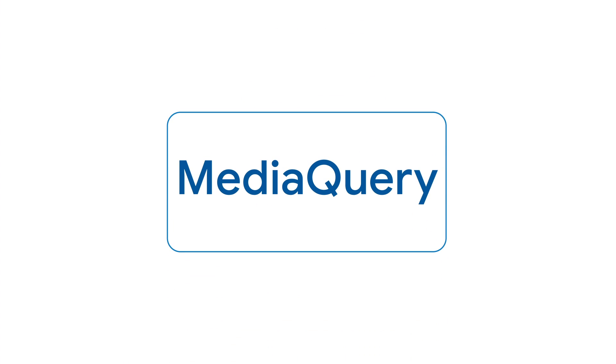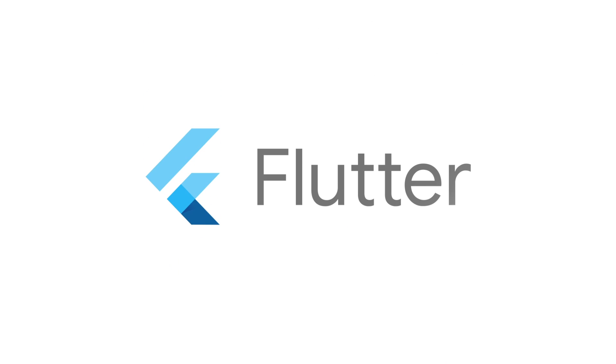For more information on MediaQuery and all other Flutter widgets, check out flutter.dev.